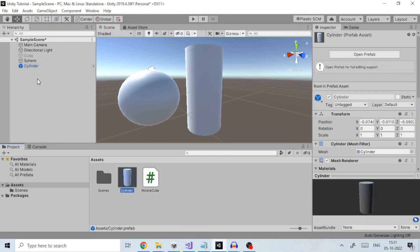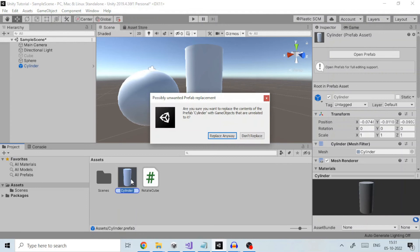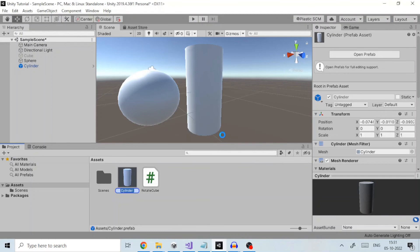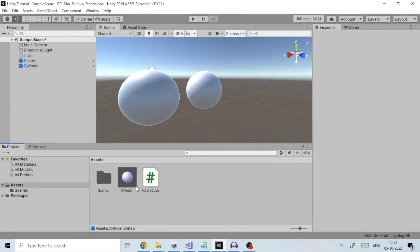If you drag a different game object onto the prefab, you will be asked if you want to replace your current game object with the new one. Simply dragging the prefab asset from the project view to the scene view will then create instances of the prefab.